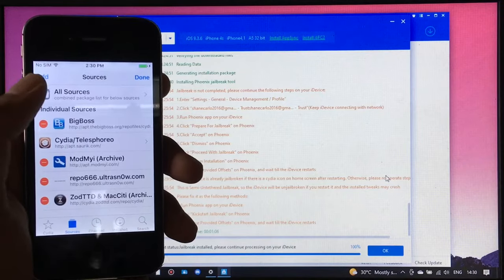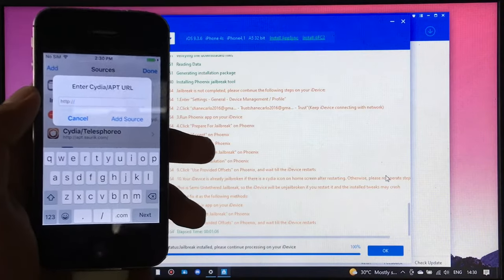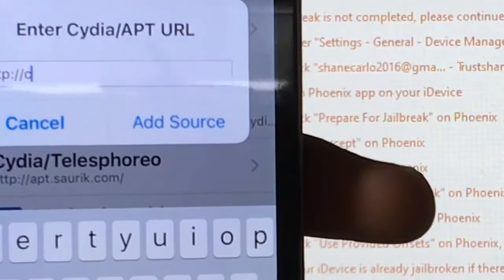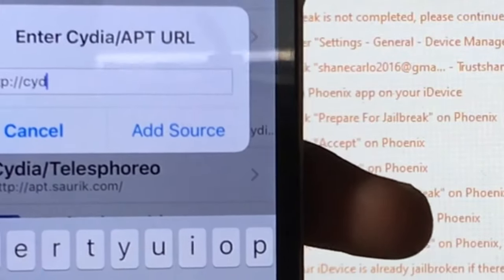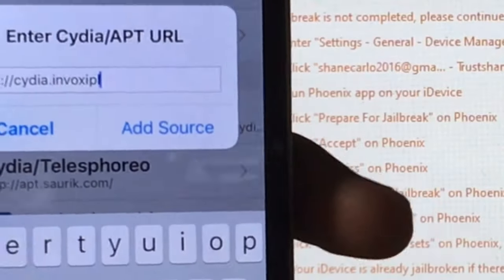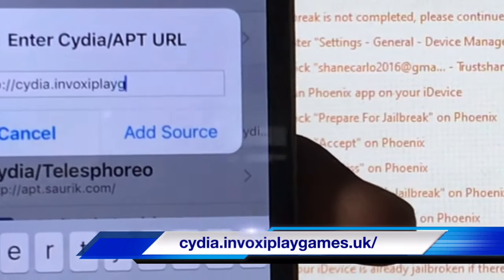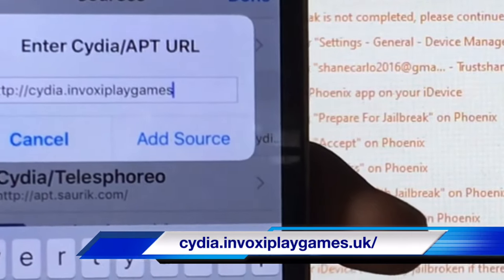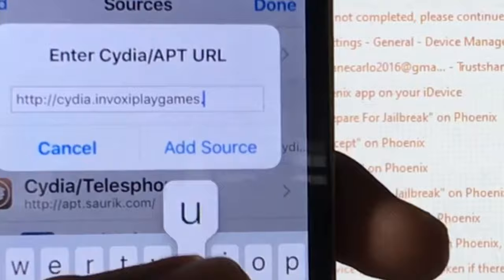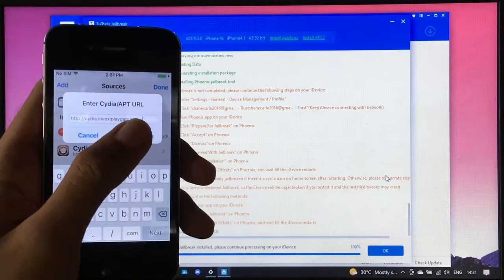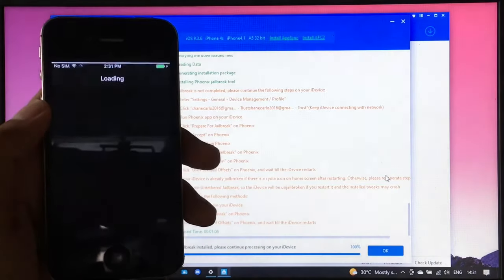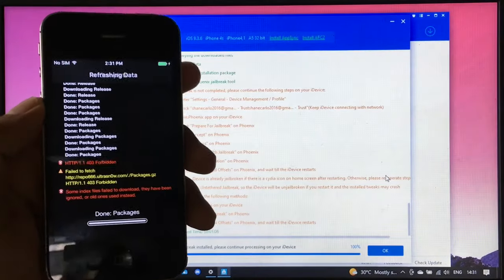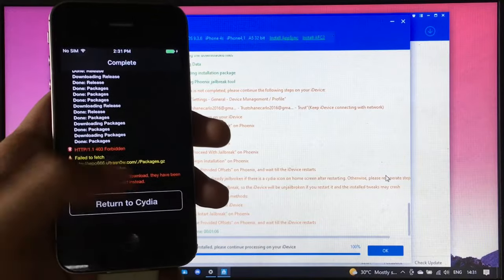Then type in the repo or the source which is cydia.invoxyplaygames.uk/. Then press add source and click return to Cydia.